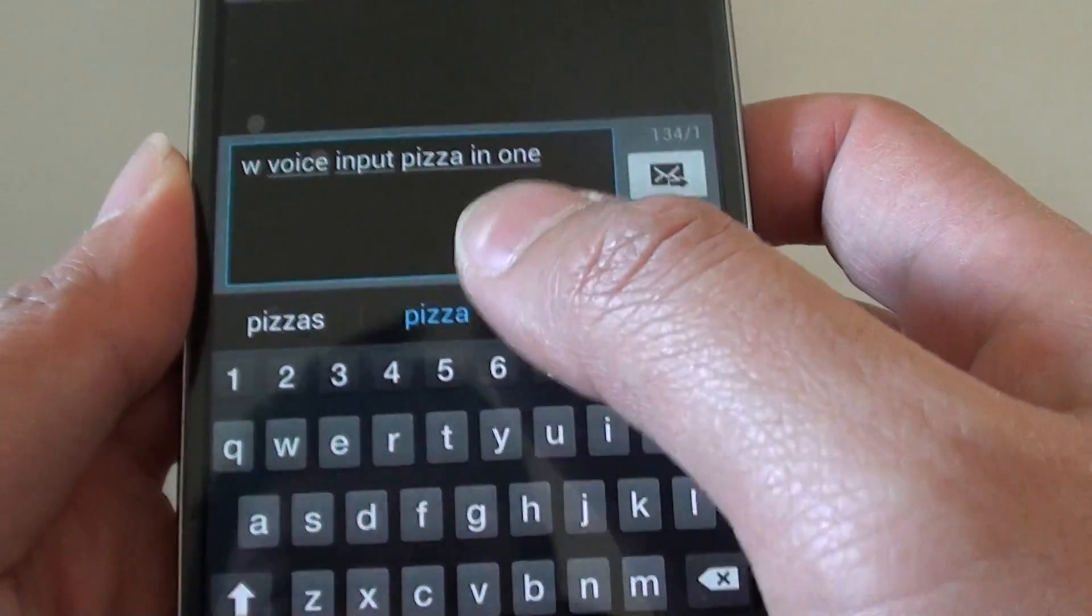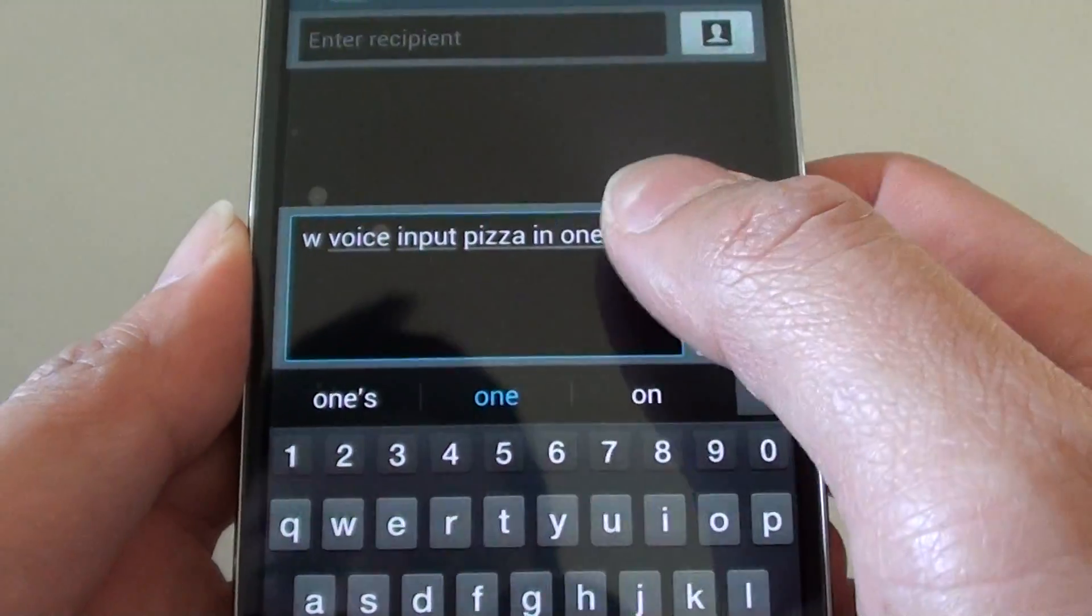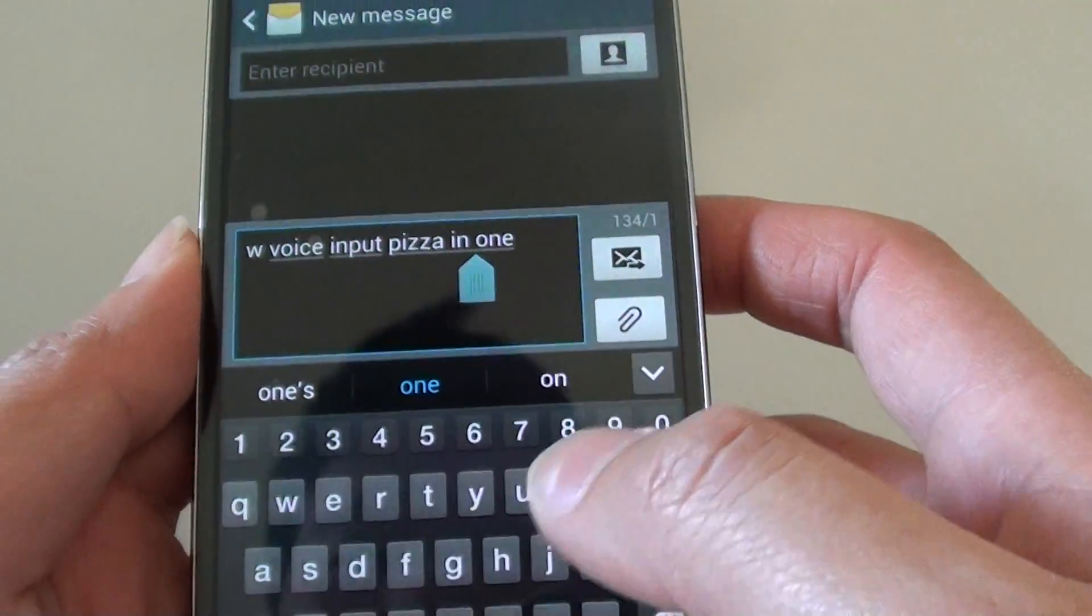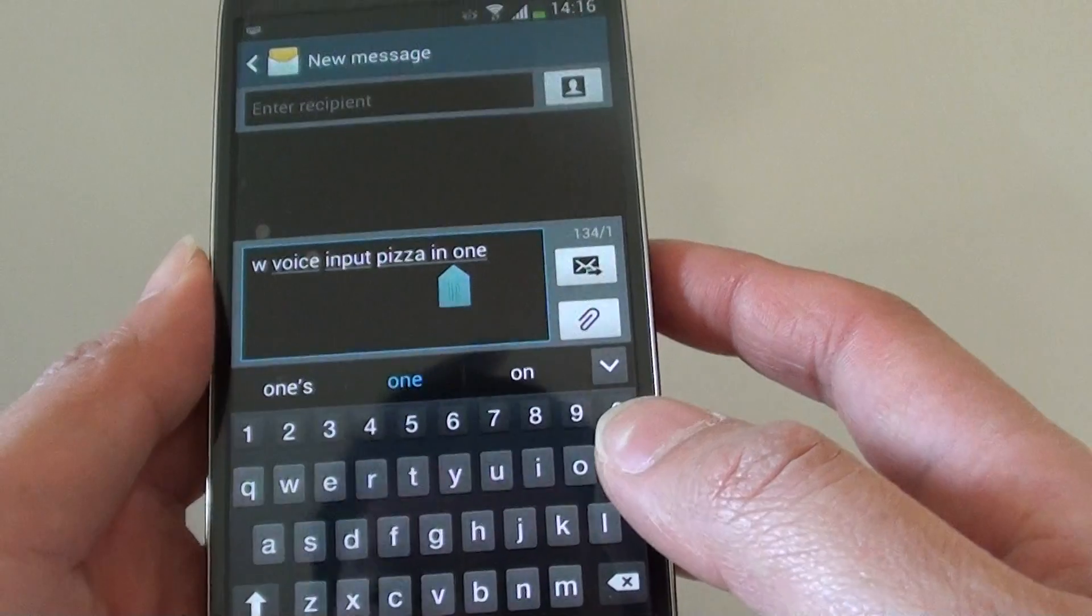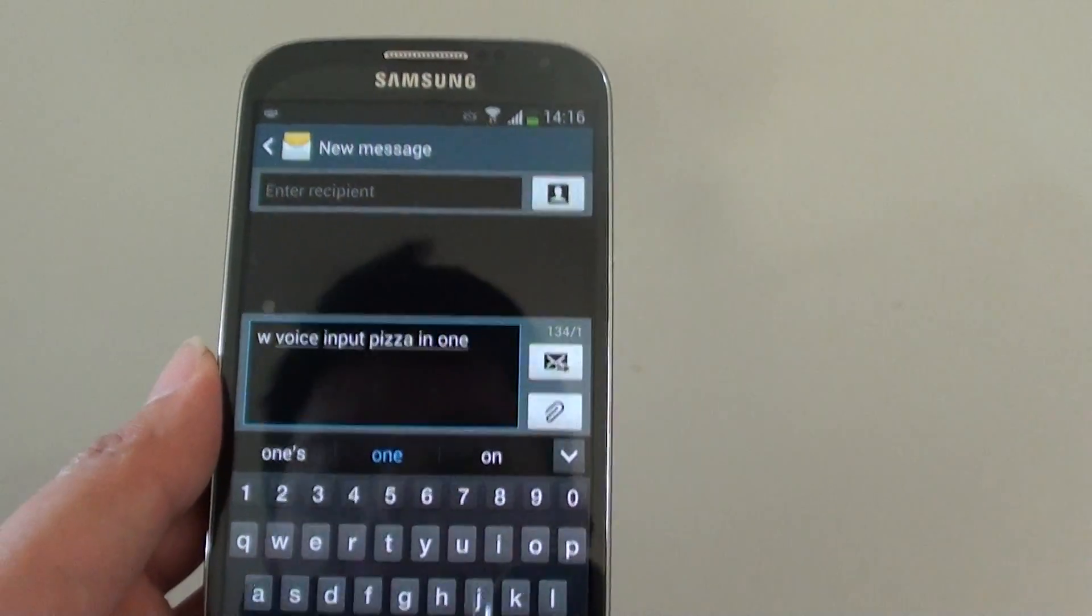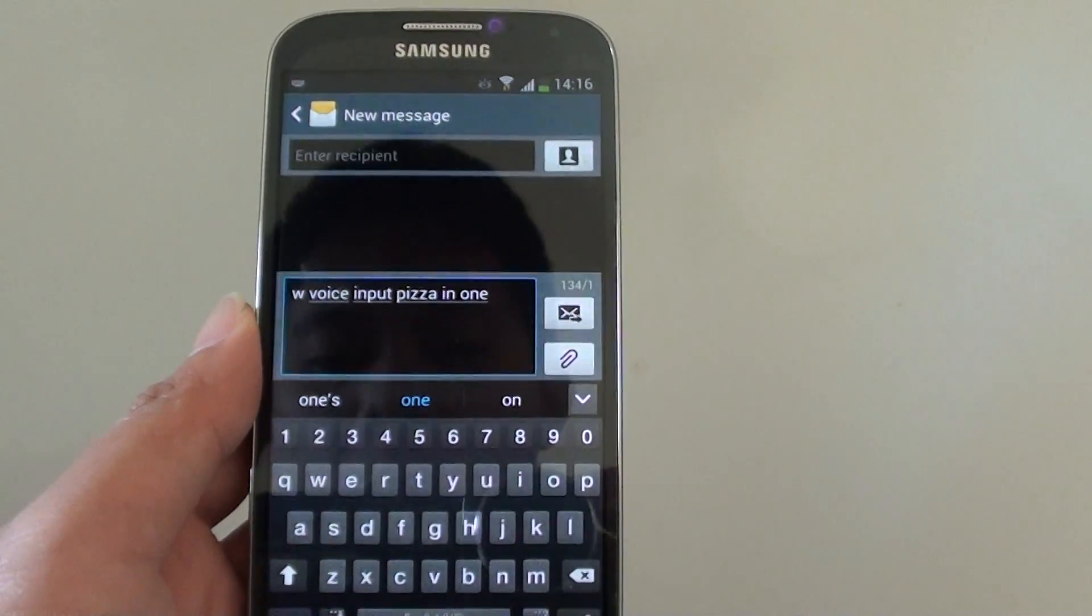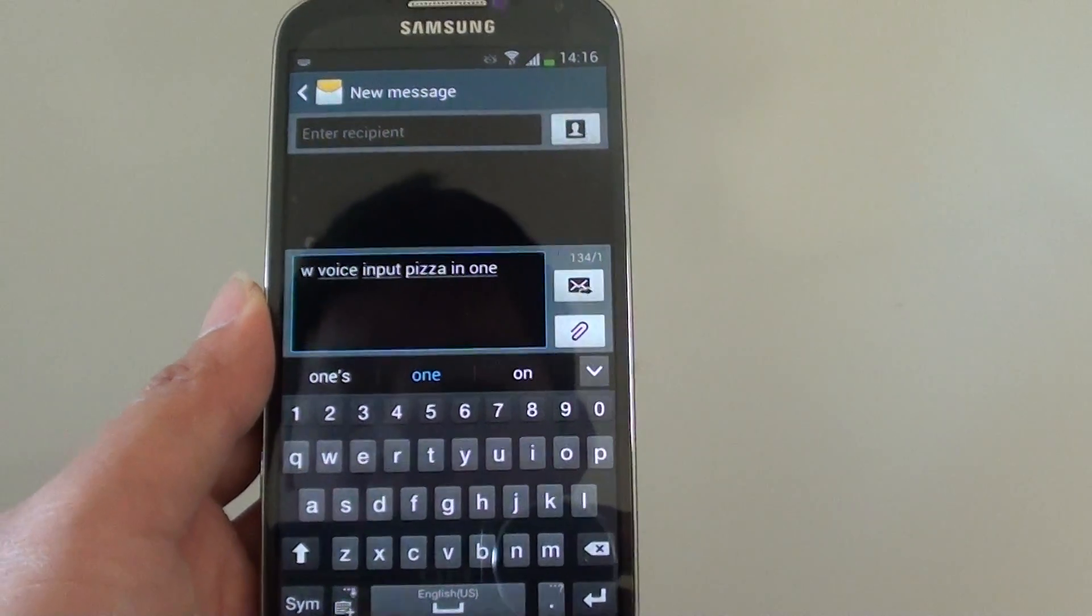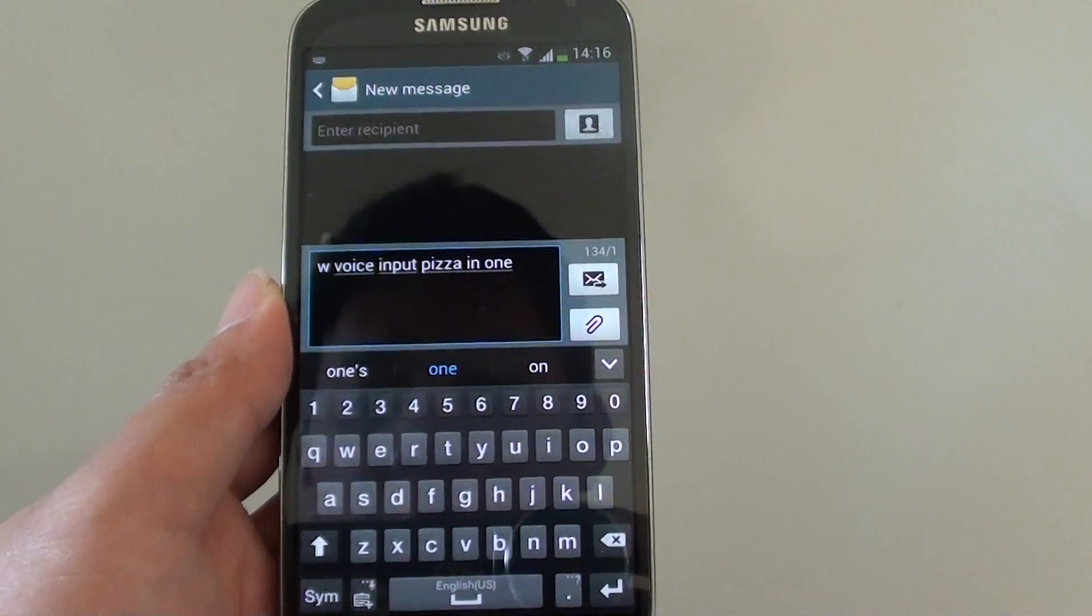Back to my normal layout. So that's how you can easily switch between the different keyboard input on the Samsung Galaxy S4. Thank you for watching this video. Please subscribe to my channel for more video tutorials.